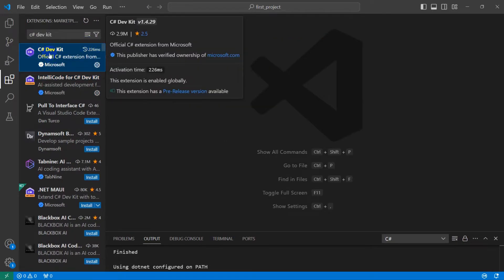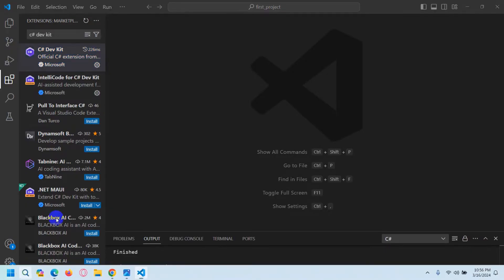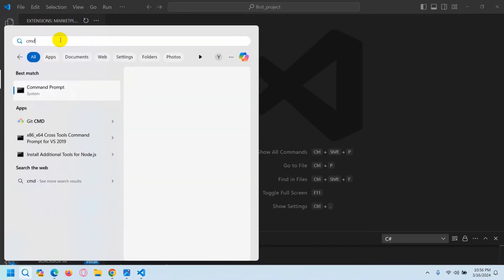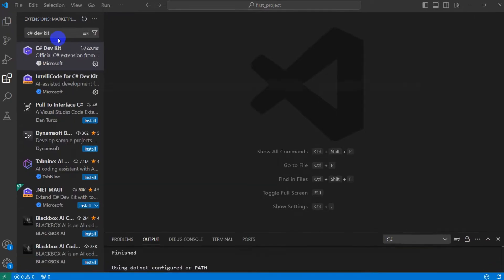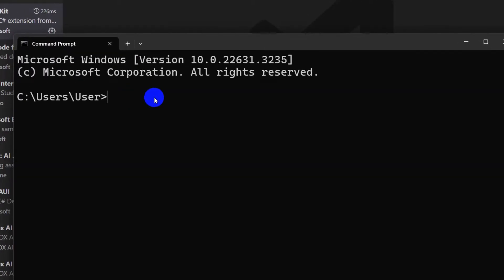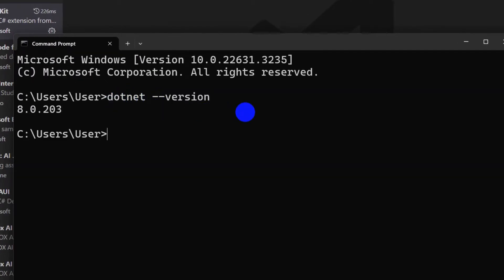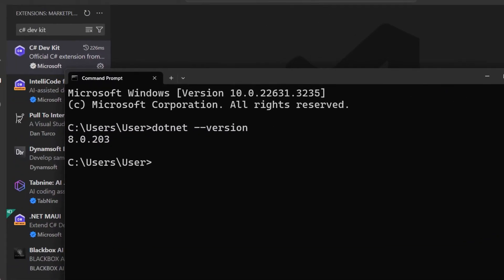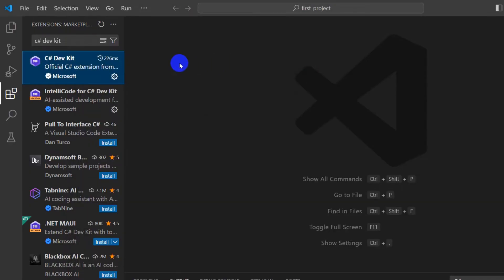To check whether C# is installed properly, open the command prompt by searching for 'cmd' and pressing Enter. Type 'dotnet --version' and press Enter. You can see it shows the .NET version, which means C# is perfectly installed.